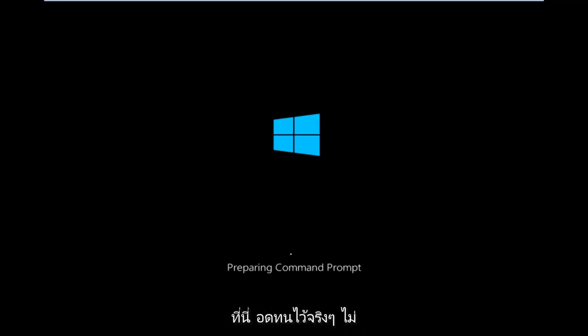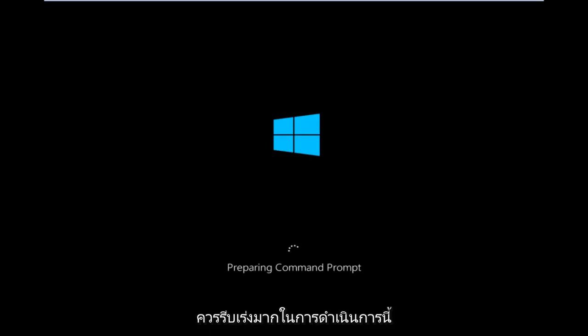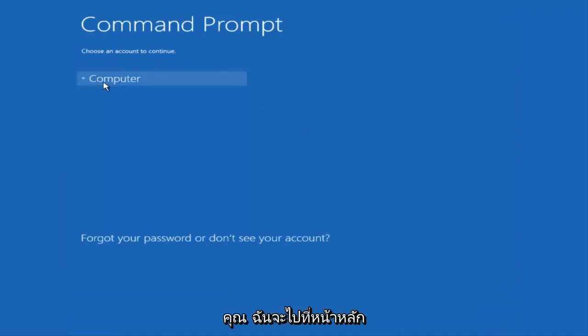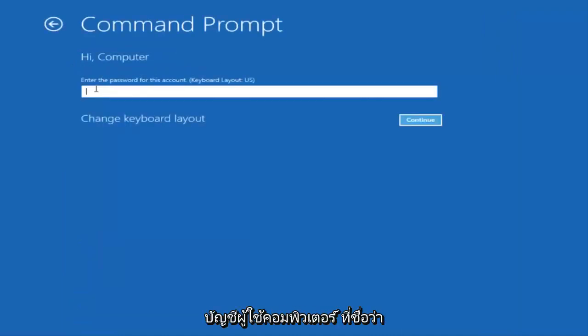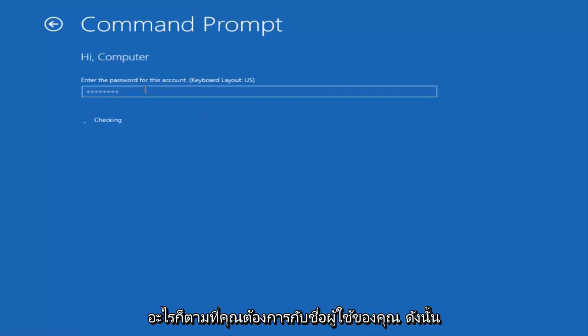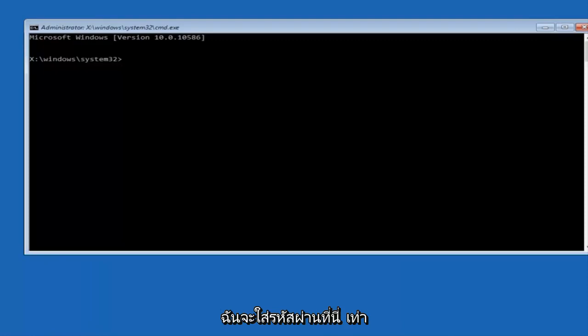We're just going to take a moment to load here, so just be patient — it really shouldn't be a big rush. We can choose an account to continue with. I'm going to select my main computer user account, which is named 'computer' — yours will say whatever your username is. I'm going to enter the password here.